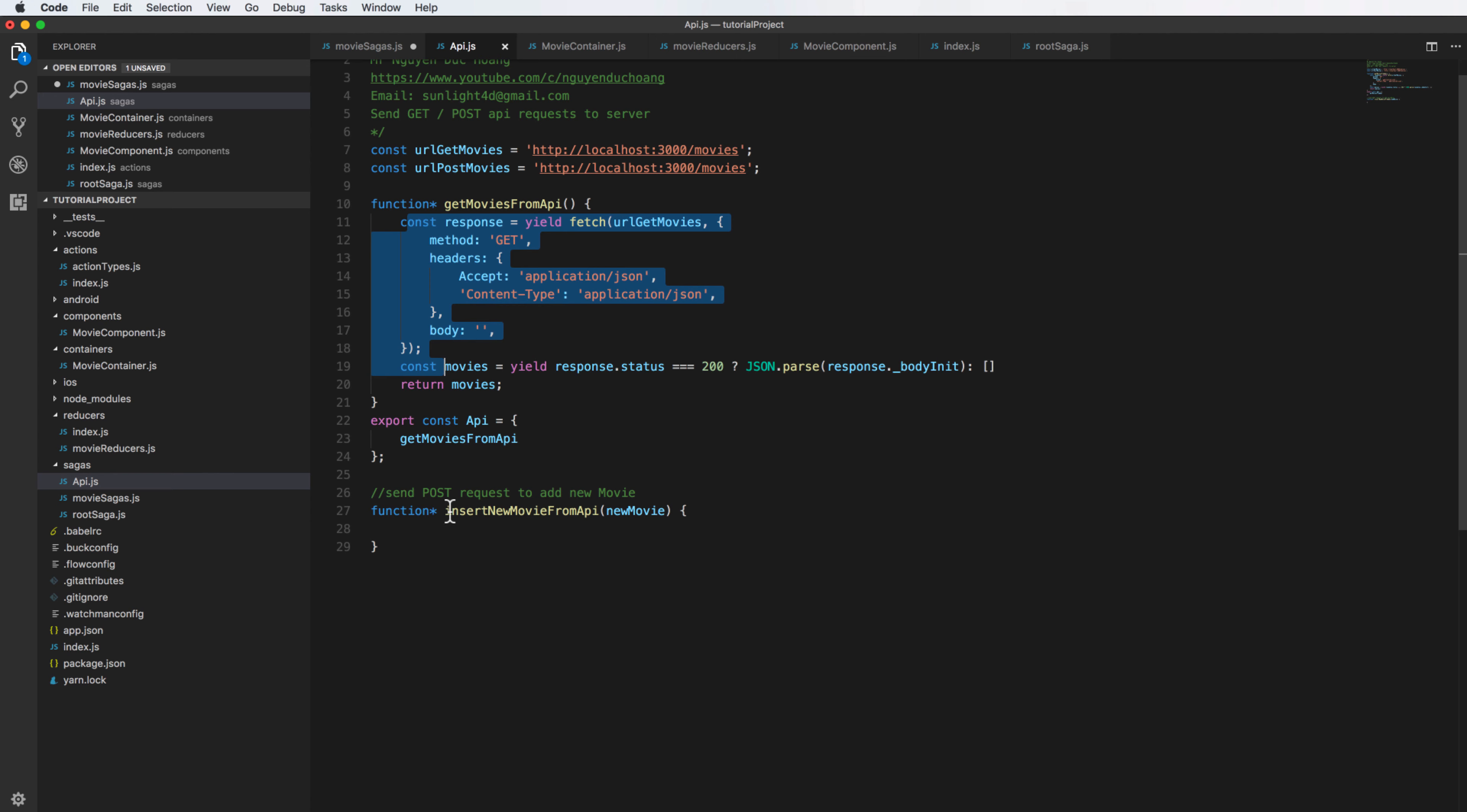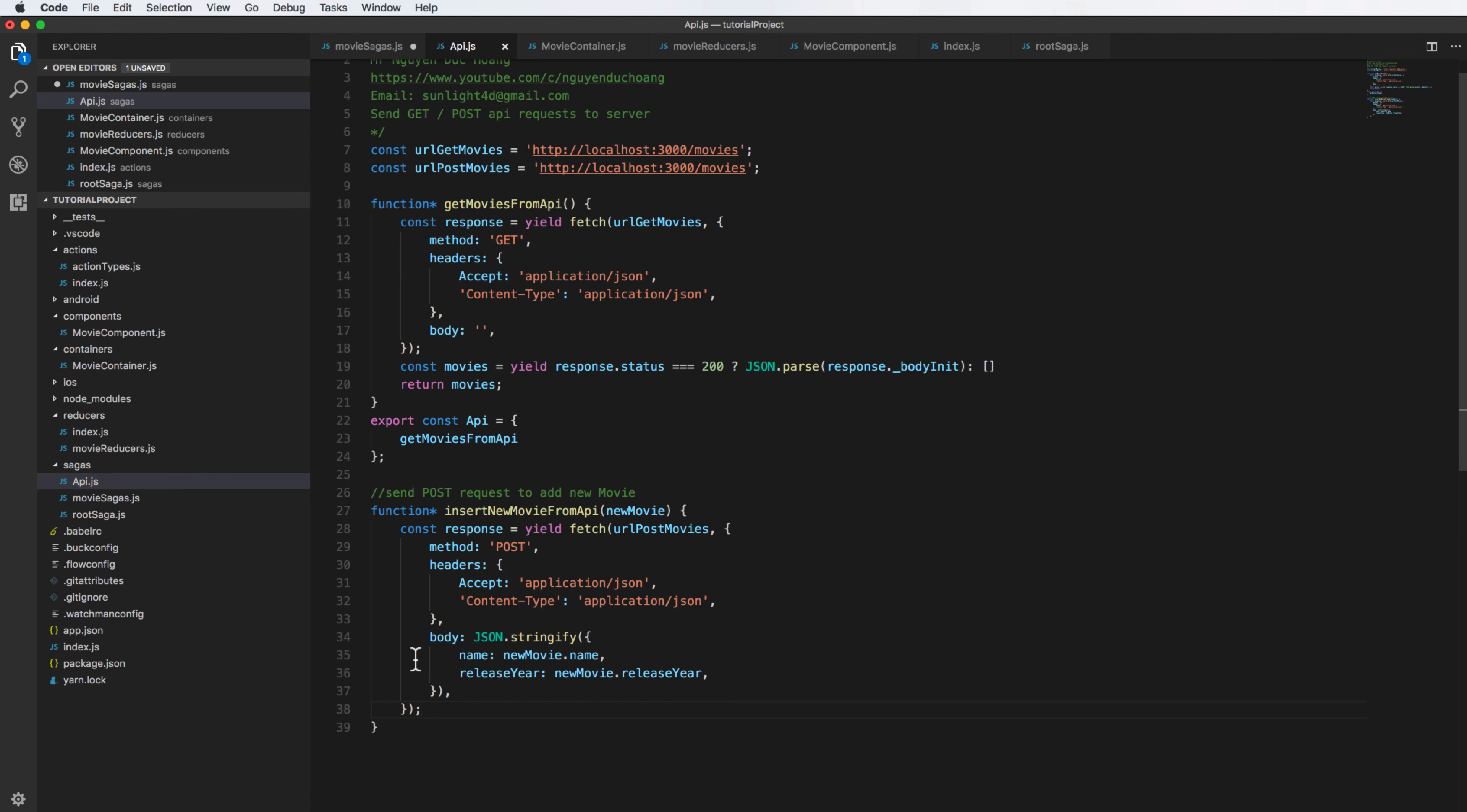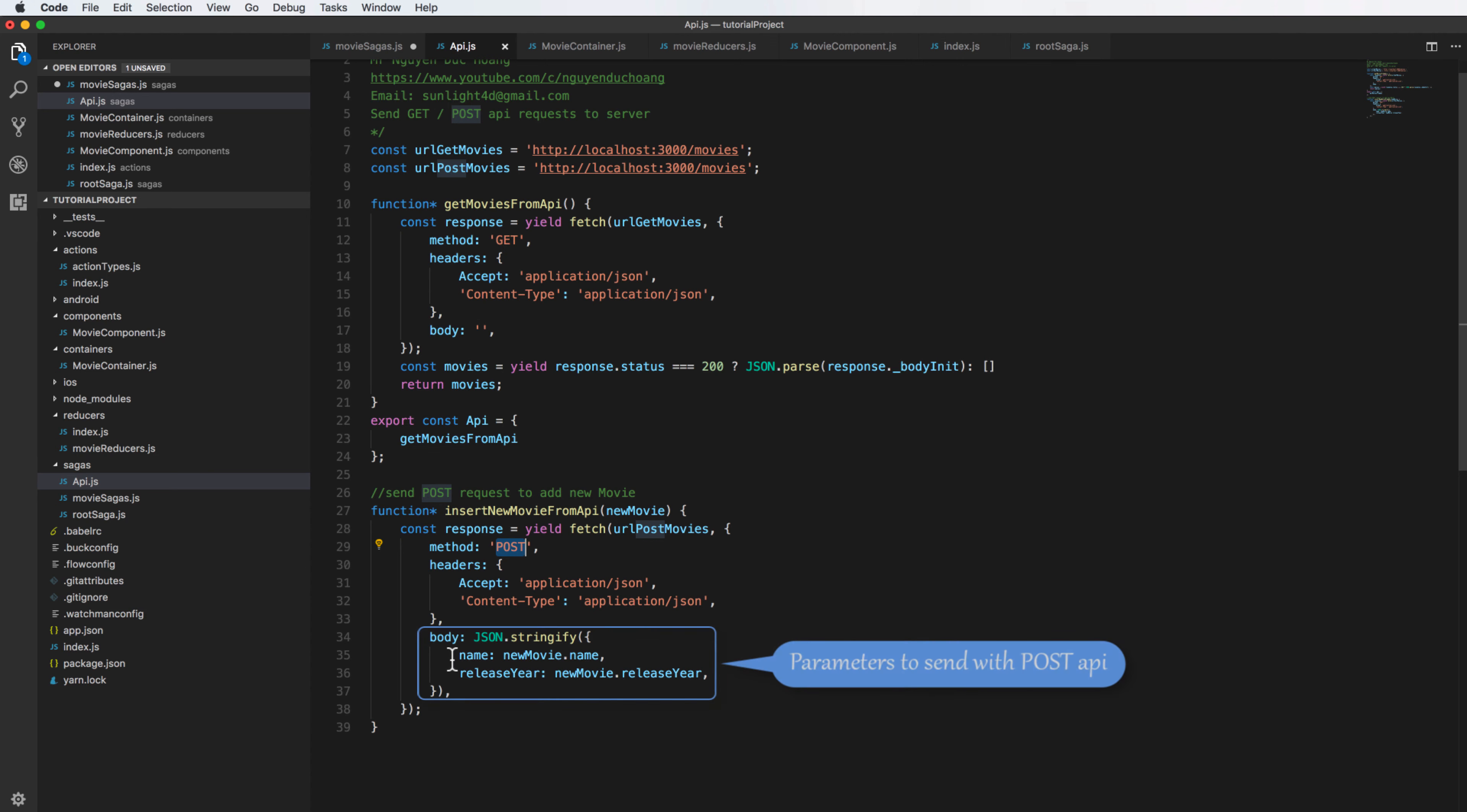You only copy paste and change a little bit. We have the method change to POST and the URL get change to URL post. Change the method and the header - the header is the same. The body is the input parameter for the POST API and the body has the name and release year get from the object of new movie.